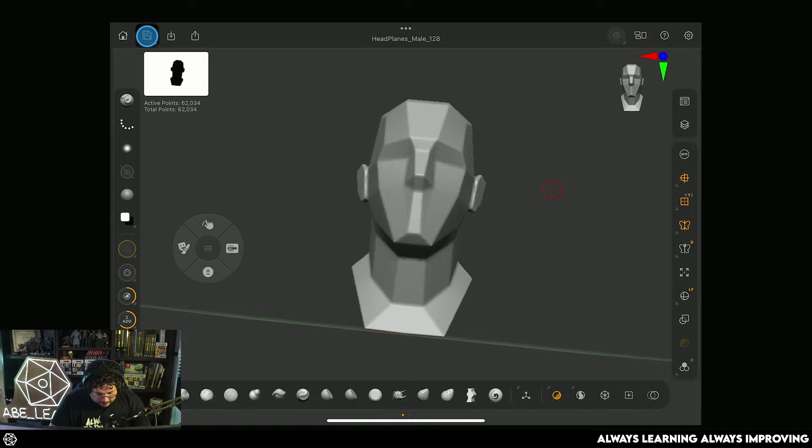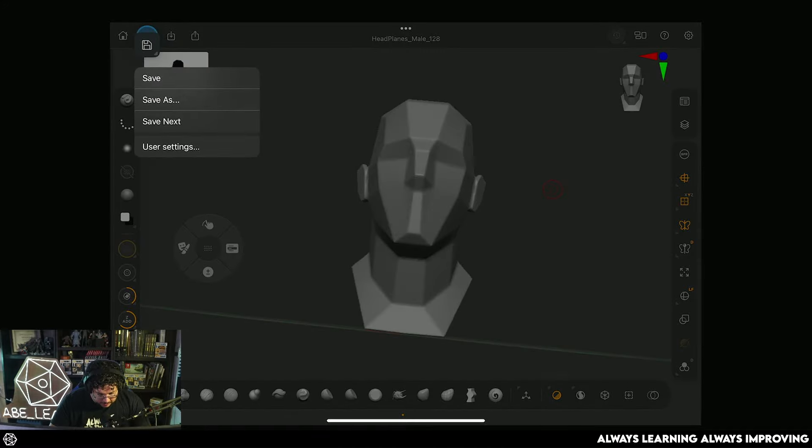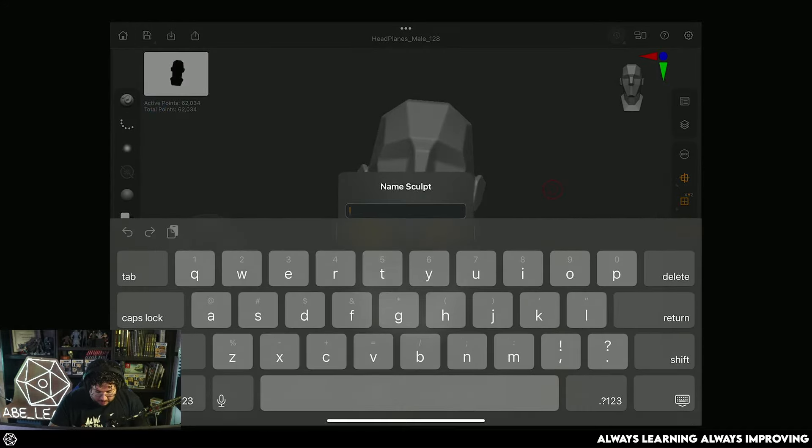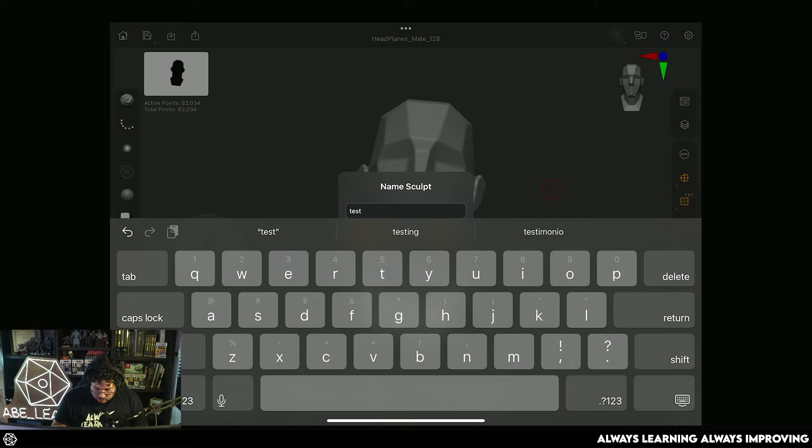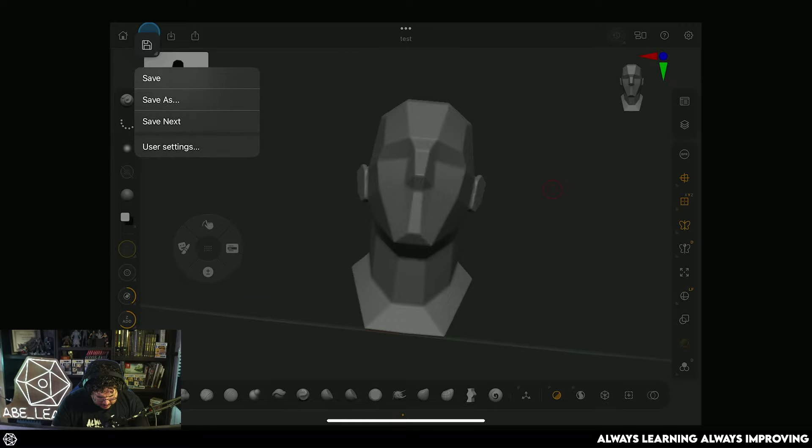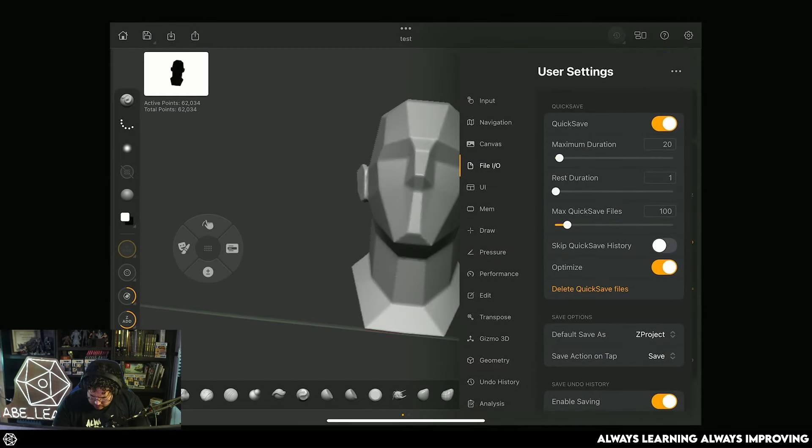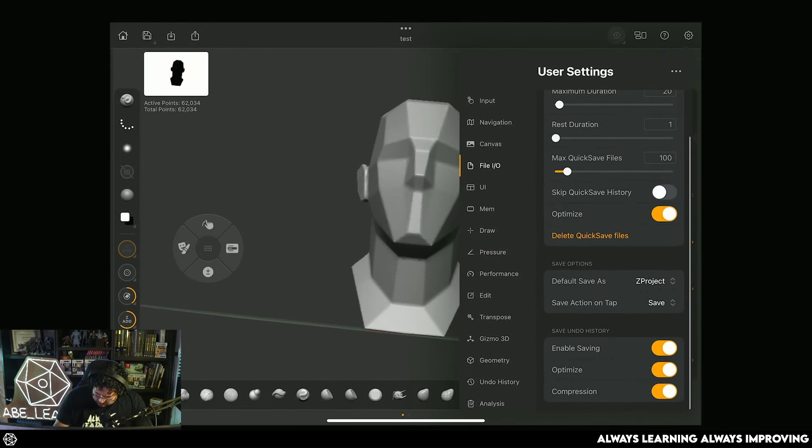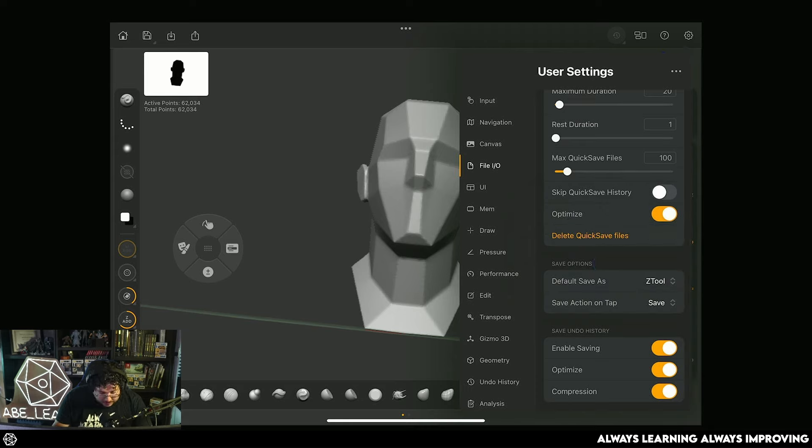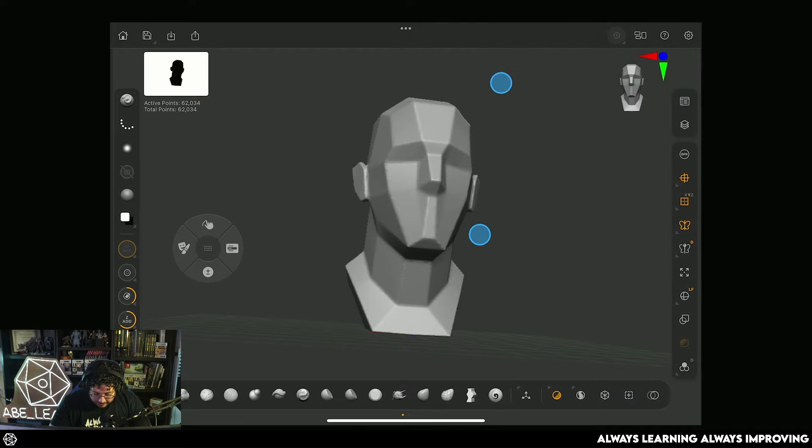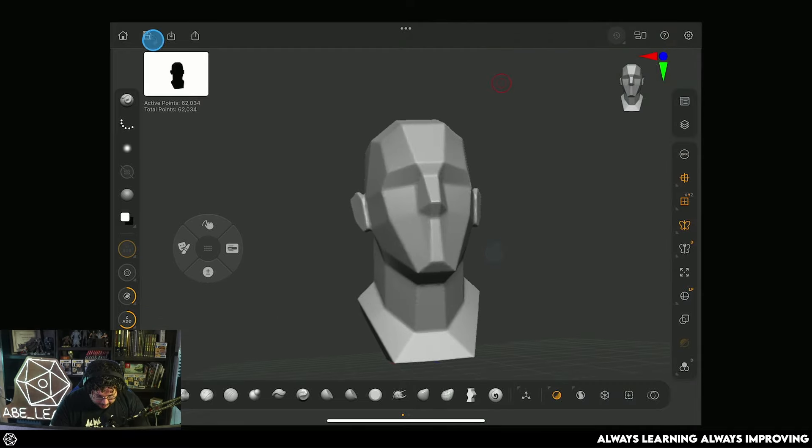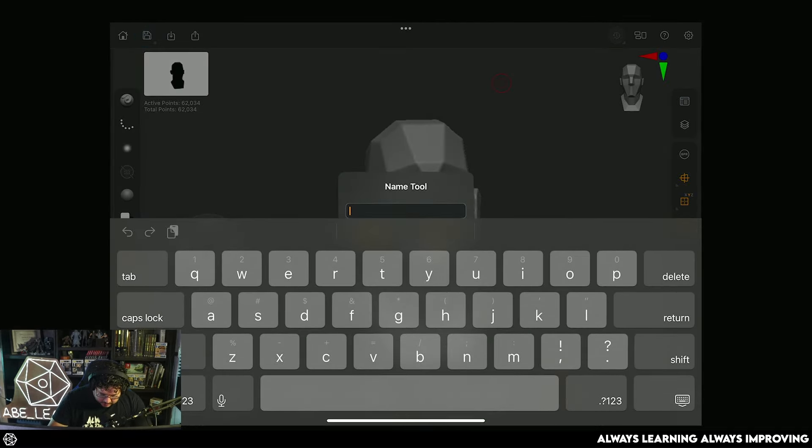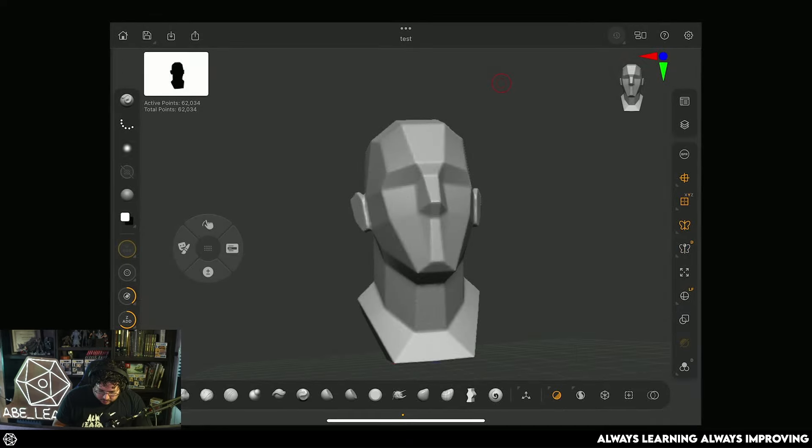So over on this side, we have the option to save and we can save as. I strongly recommend that you save this as a ZTool as I always do. The reason I specifically tell you to do this as a ZTool - let me see if it's user settings here - default save as ZTool is because ZProject will save your undo history. And especially if you're not working with a strong iPad, you might have a little bit of an issue right there. So let's save this real quick.